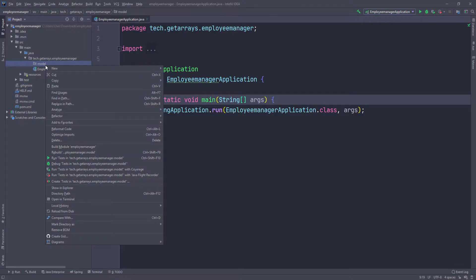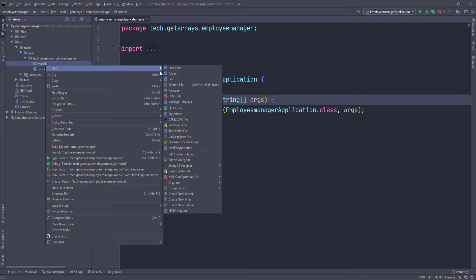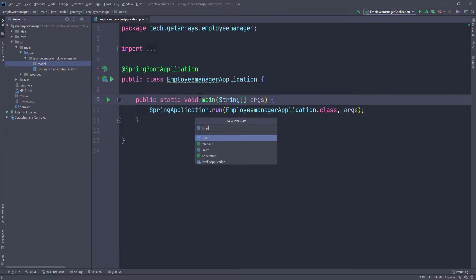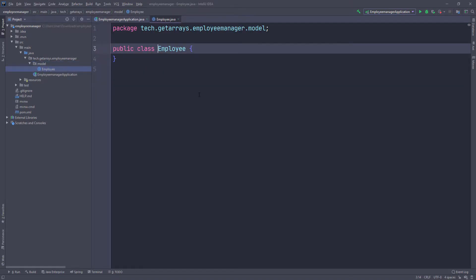Here I'm going to go ahead and create a new class and I'm going to call it an employee. So this is going to represent the employee in the application that we're going to be managing.